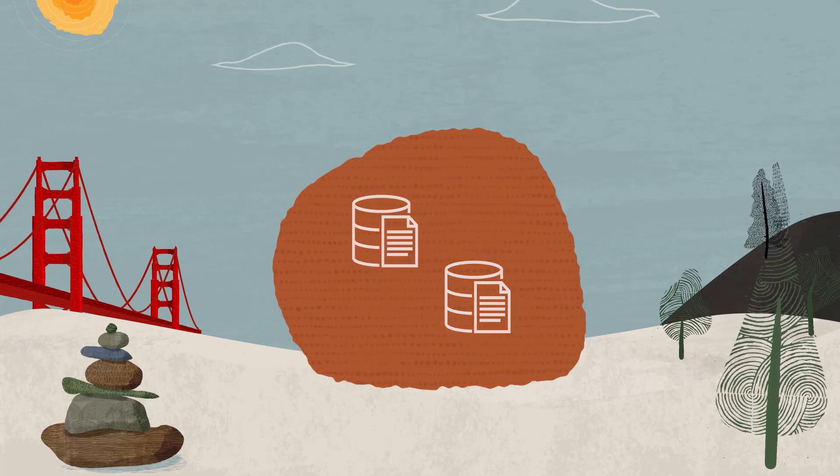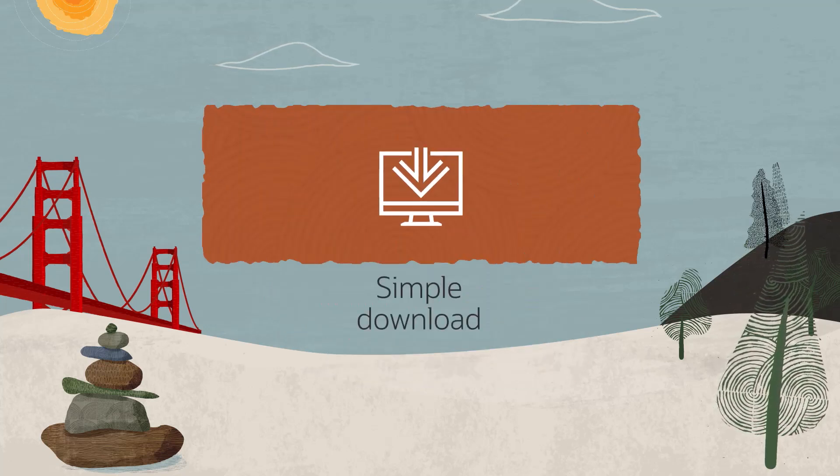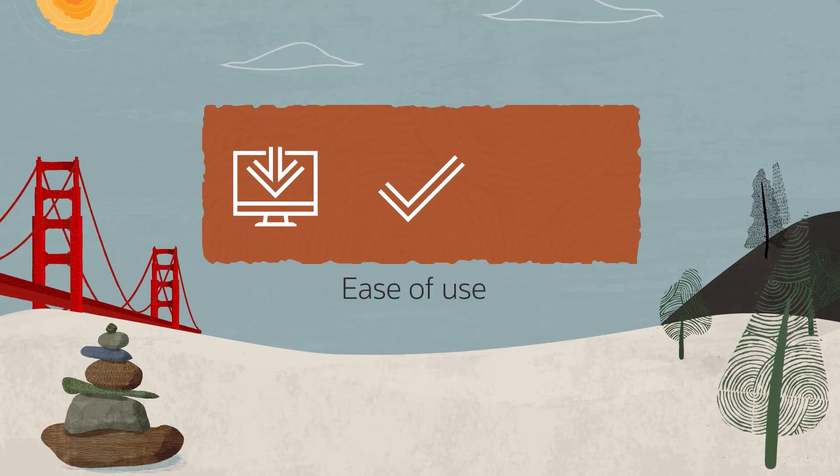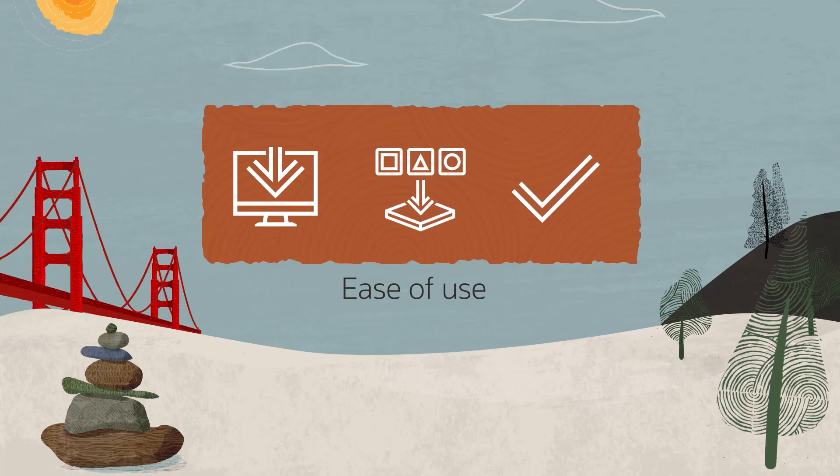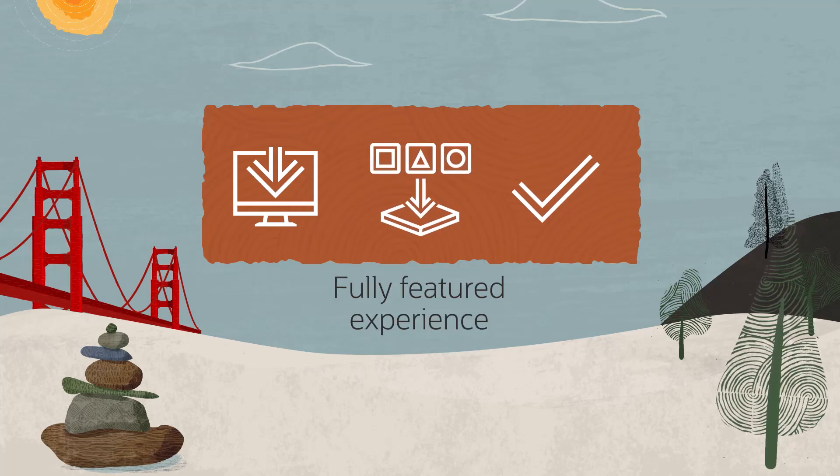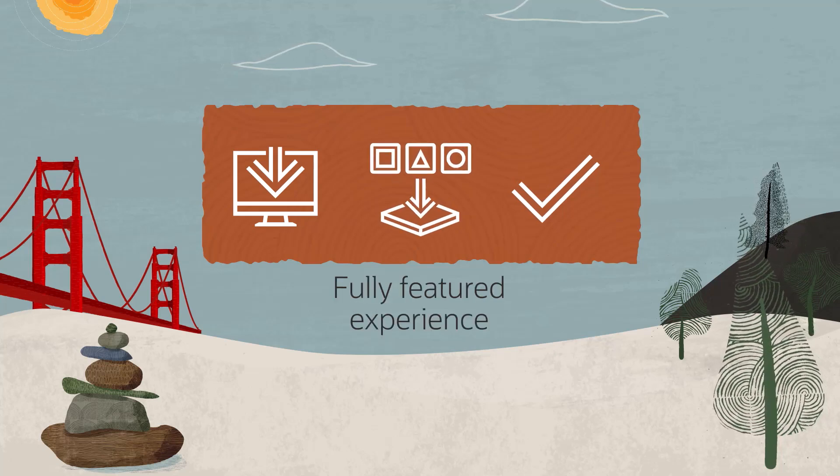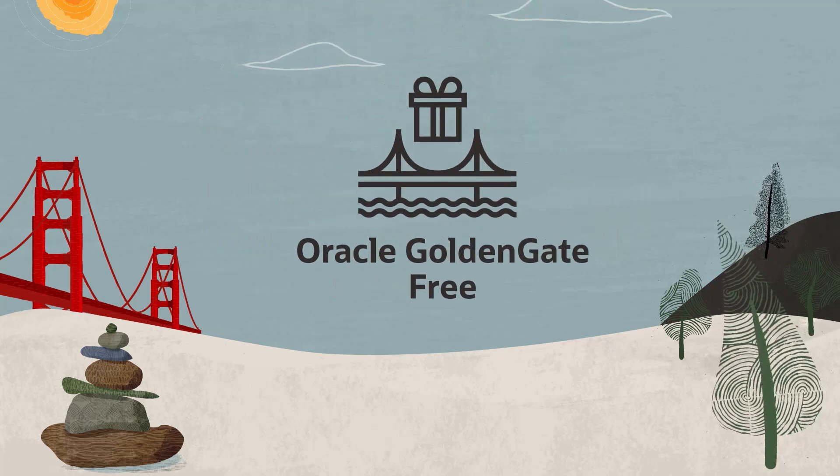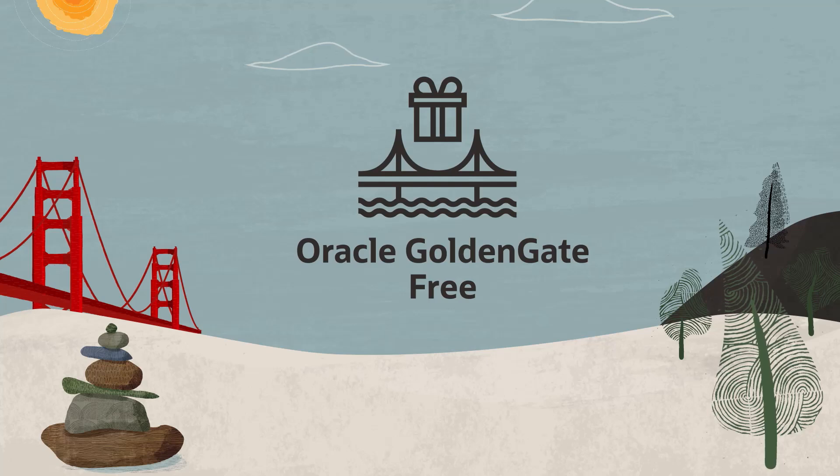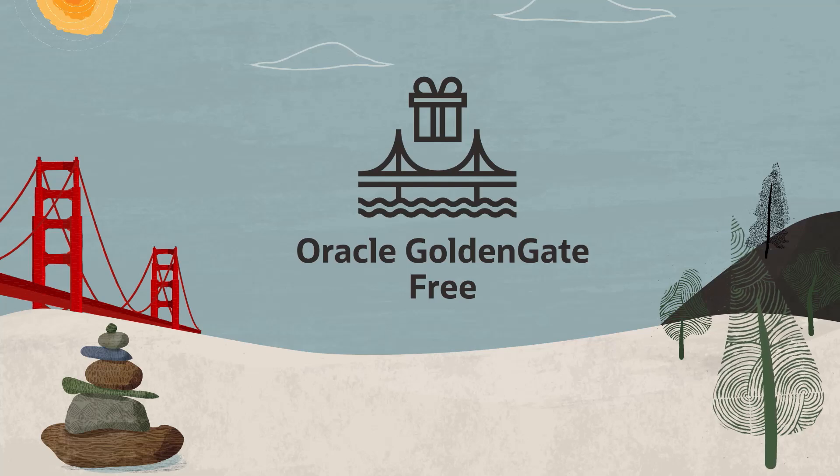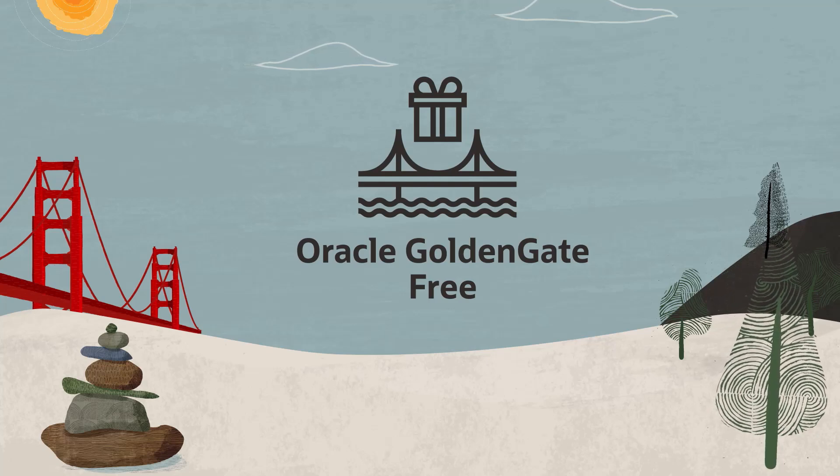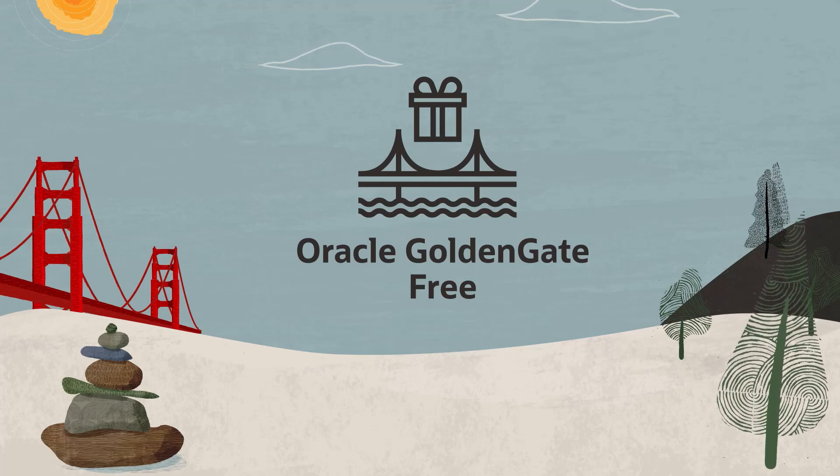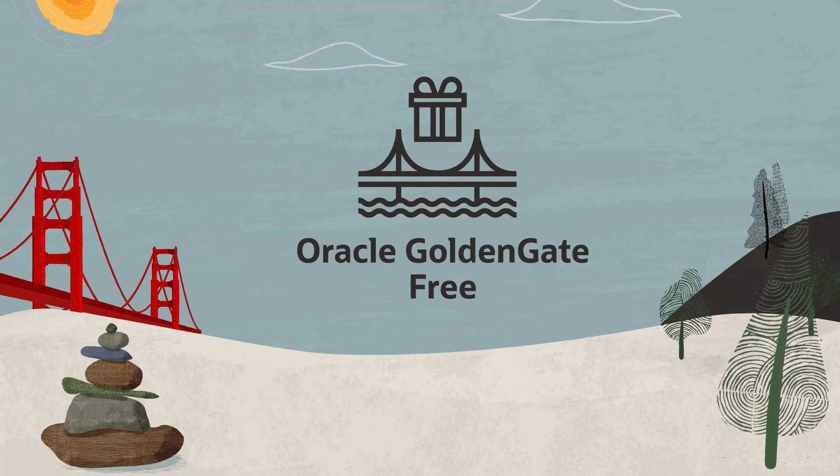It's packaged for simple download, ease of use, and a fully-featured experience that you can use with Oracle Database 23AI Free. With Oracle GoldenGate Free, you can get started with data replication quickly and easily.